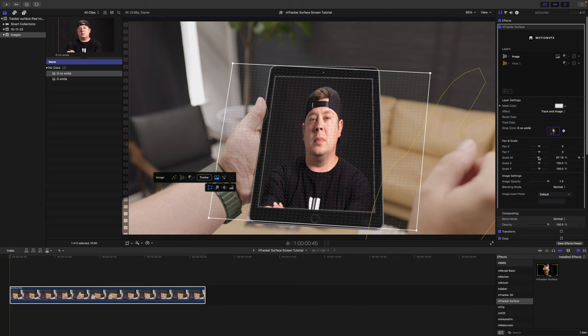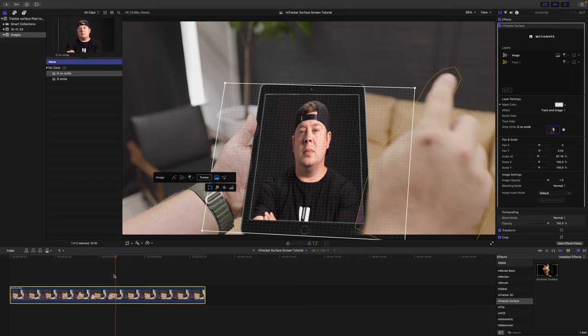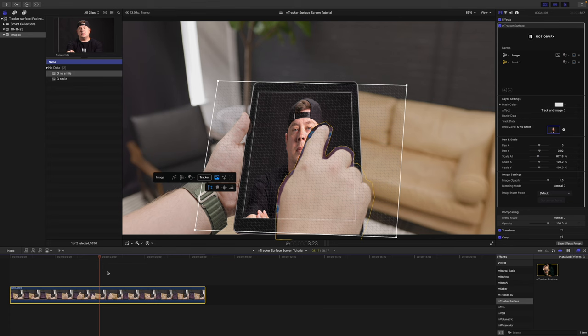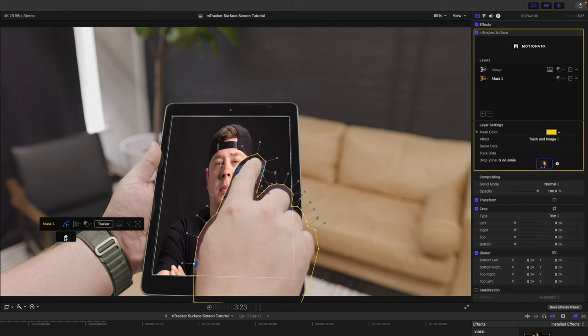It is sticking nicely to the iPad, and now we need to fix the hand because, obviously, as you can see, all of this is not going to work. We need to refine our mask. So, I'm going to go back to my mask layer, and we are going to go ahead and set keyframes, and I'm going to just very quickly refine these points.